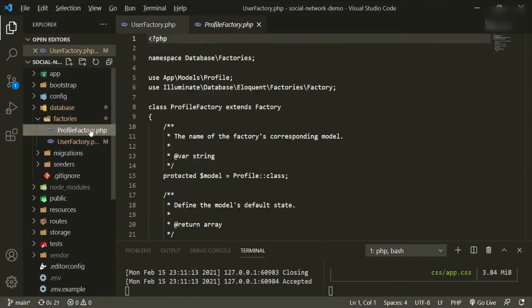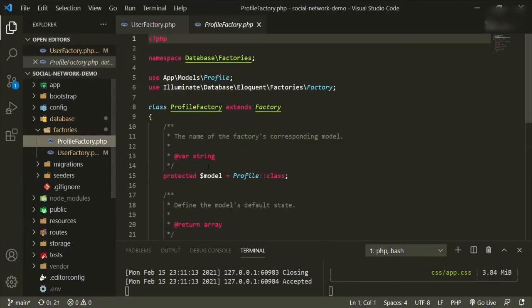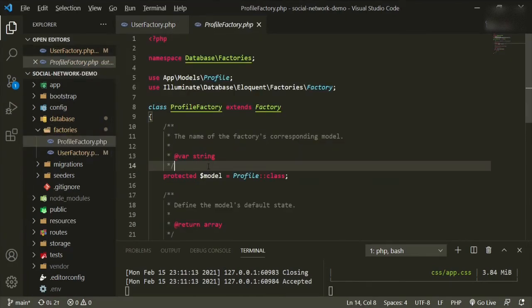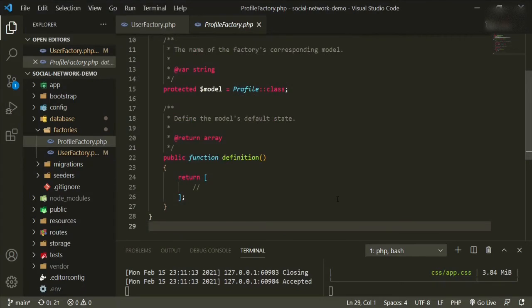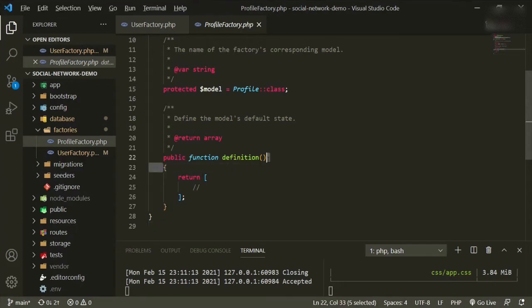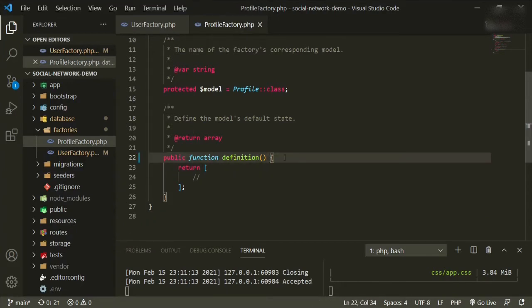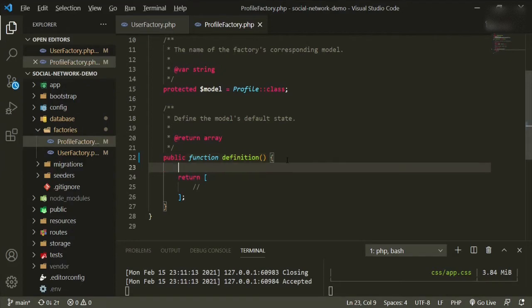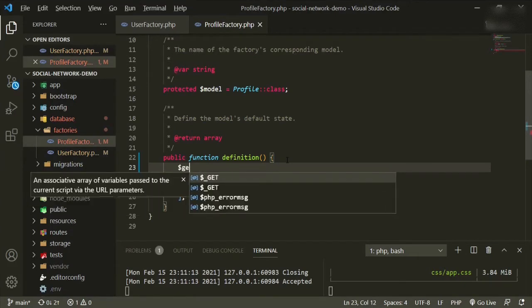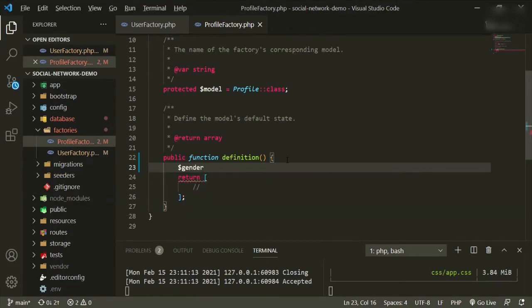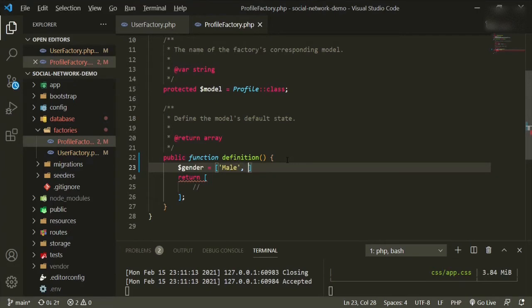The next one we need to do is our profile factory. Our profile factory has a couple of things that we haven't touched yet. Let's bring this up. In the definition what we're going to want to do is set up some variables first because it'll make it a lot cleaner in the actual return. So gender equals, and then we're going to put an array. This is just dummy information so it doesn't really matter, you can put whatever you want to put here. So male, female, semicolon.